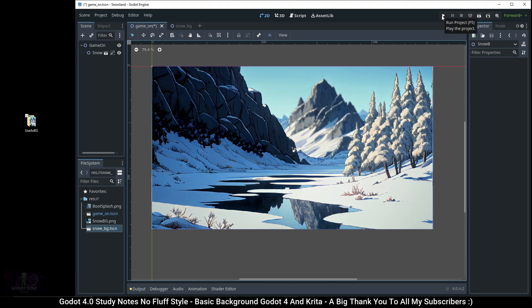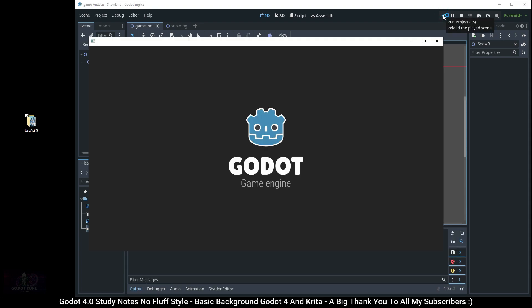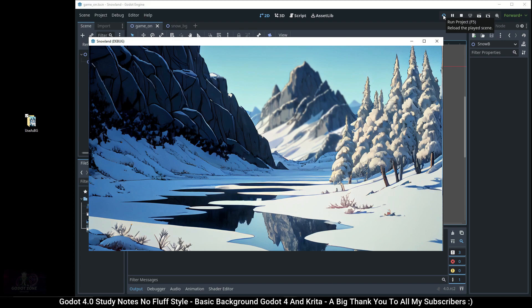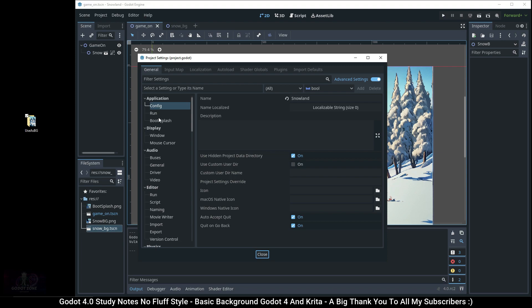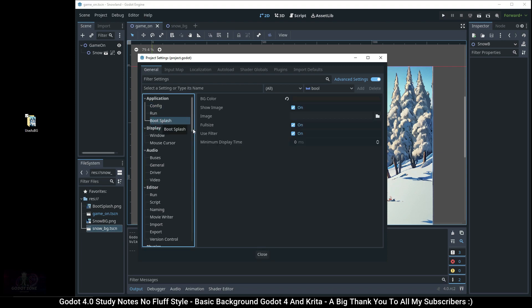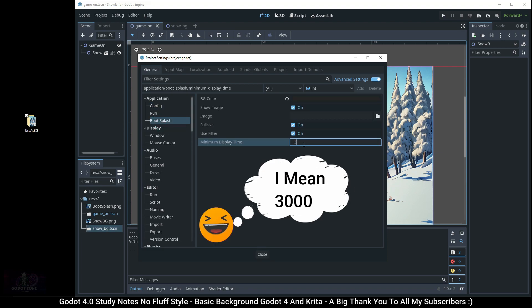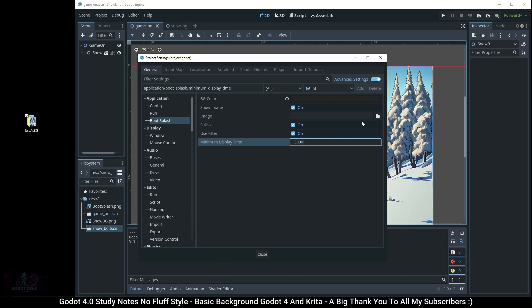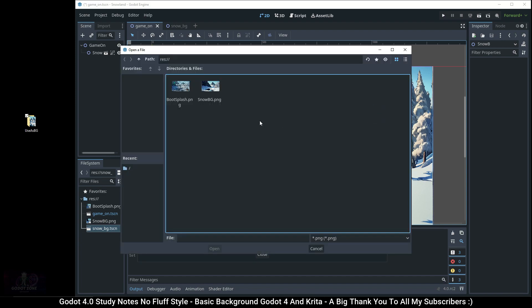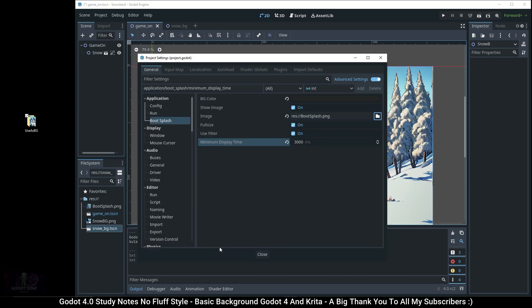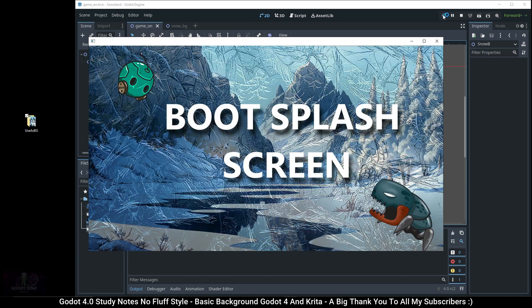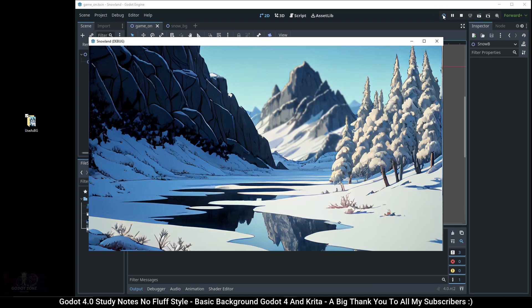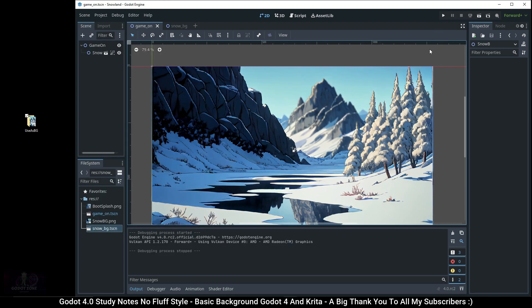Now click Play or press F5 on the keyboard to run the game. Now let's close the game and add back that splash screen. Go back to Project, Project Settings, Boot Splash. Make sure advanced settings is showing. Put 300 milliseconds, click the folder icon, click your splash screen, click Open, click Close, then click Play or F5 to run the game. Now you should have a splash screen and a very basic background image showing inside of Godot 4.0.